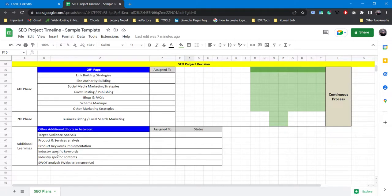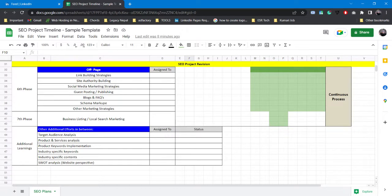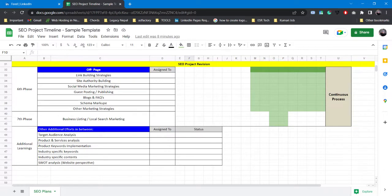You can also do industry specific keywords. Like if you're in the digital marketing industry you can work around some industry keywords. You can also do some industry specific content - like what kind of content is being consumed by the audience or the readers or viewers in your niche, in your industry.